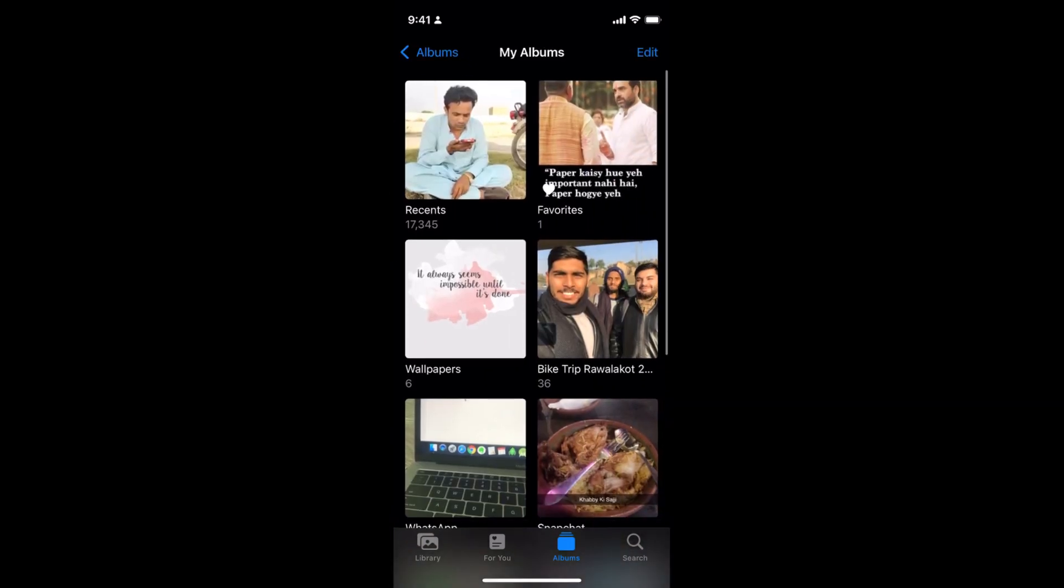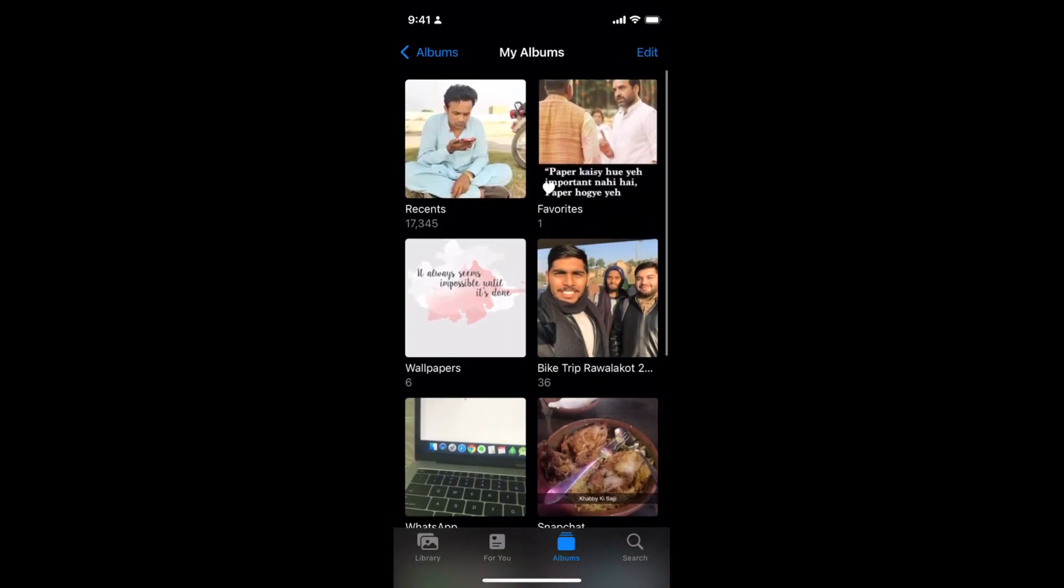Once you do so, you'll be able to see all the albums that are currently made on your iPhone device.